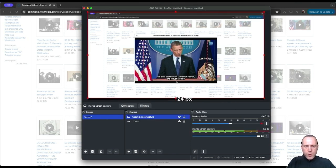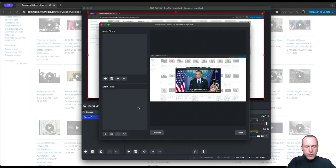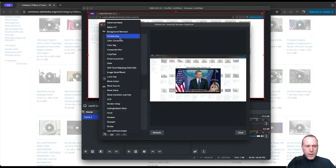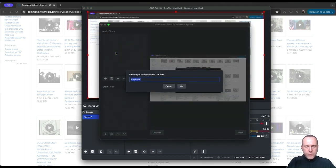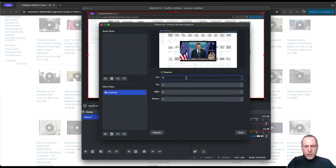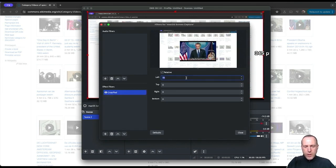First we'll have to crop just the area of the captions here at the bottom. So we will add a crop pad filter and then adjust the parameters until we only have the section that we need.